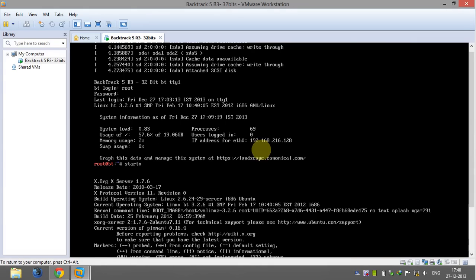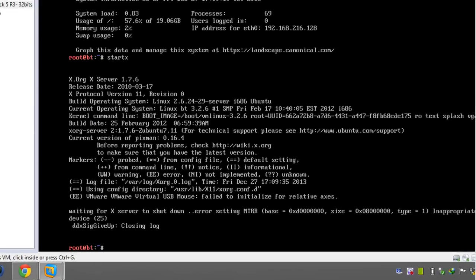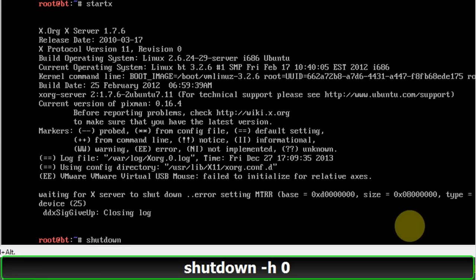Now enter the command: shutdown space -h space 0 and hit enter.